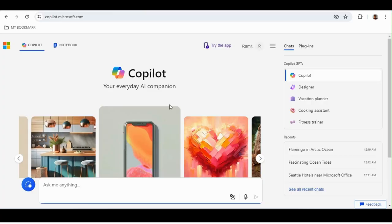Hello and welcome. In this video I will demonstrate and explain about Copilot in a day. This video will focus on generative AI and artificial intelligence using natural language.